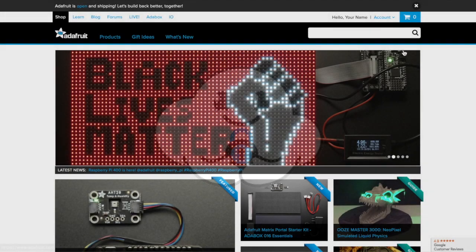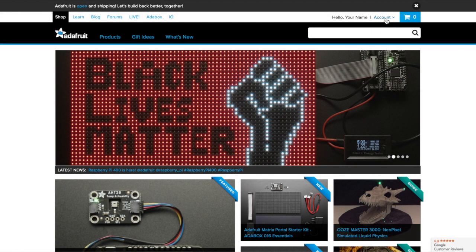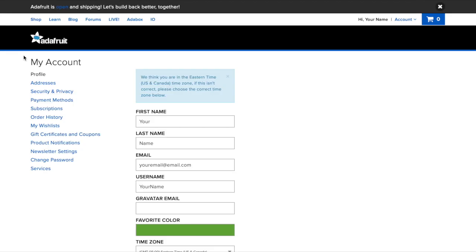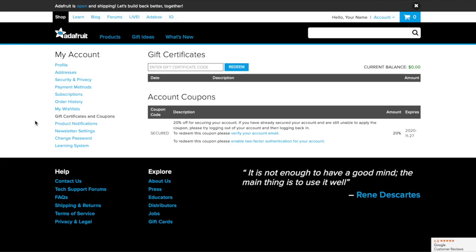As a thank you to our secured account holders, we've launched a secured coupon. Head on over to Adafruit.com and log in to your Adafruit account. Click gift certificates and coupons to see the secured coupon.